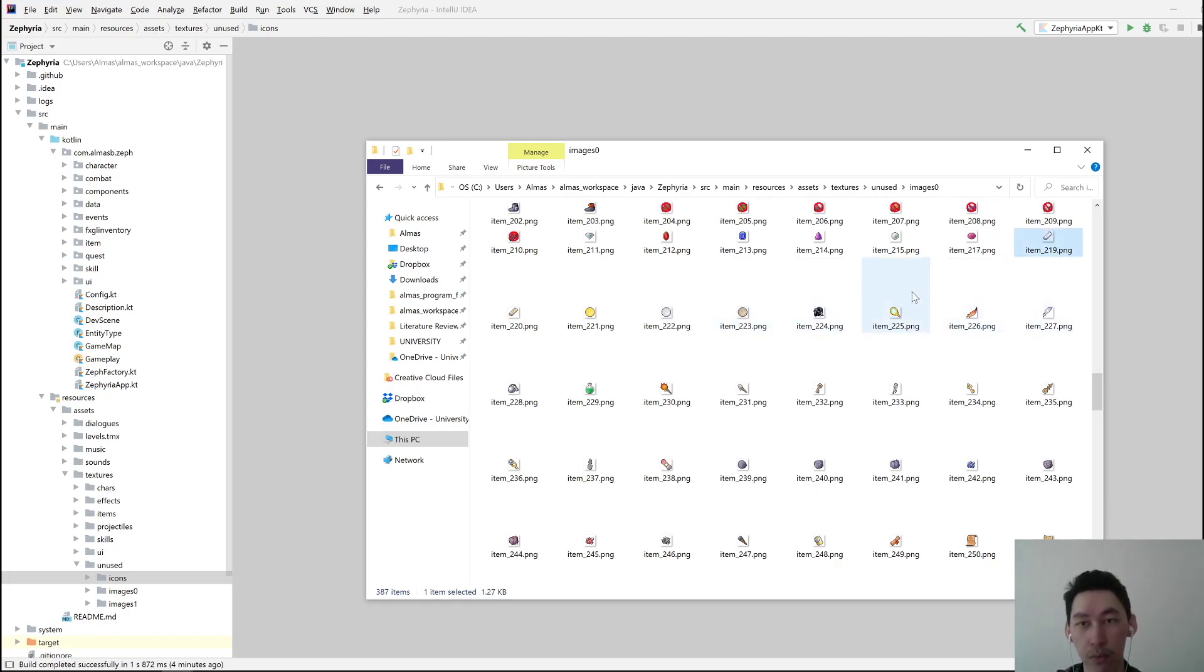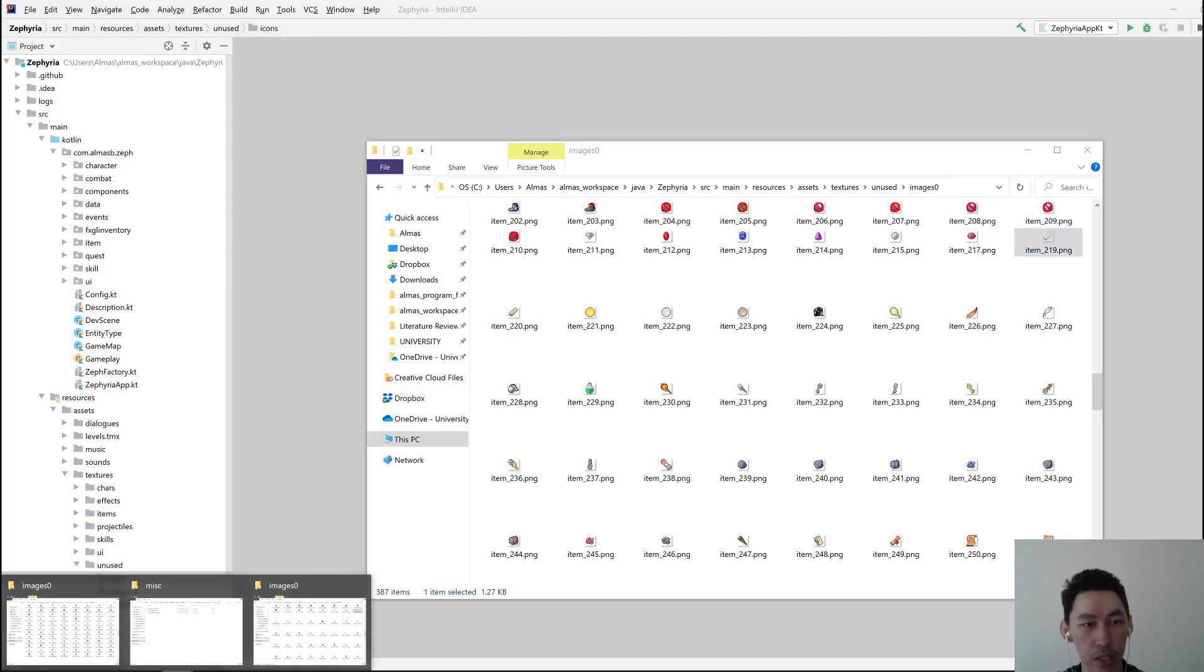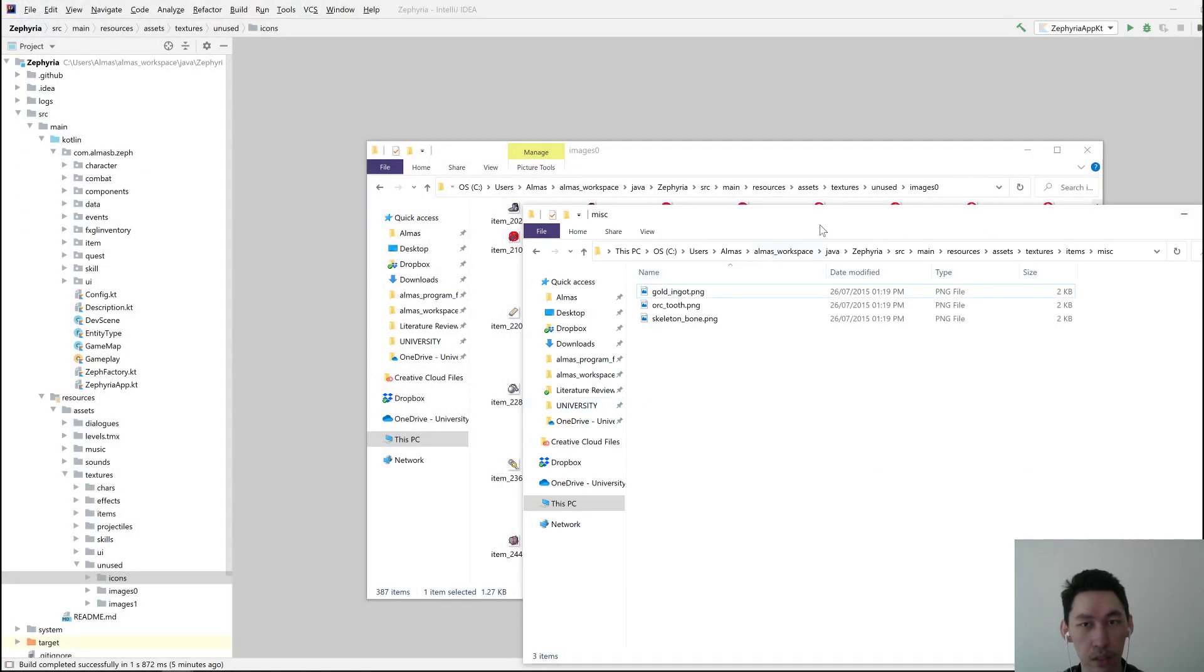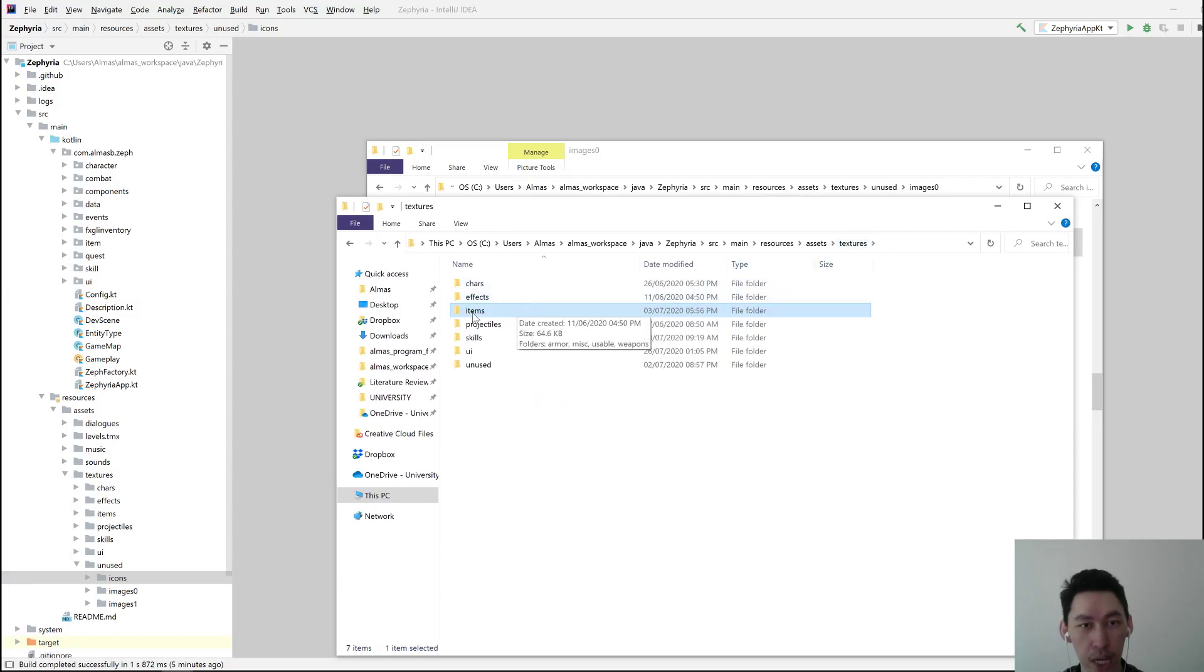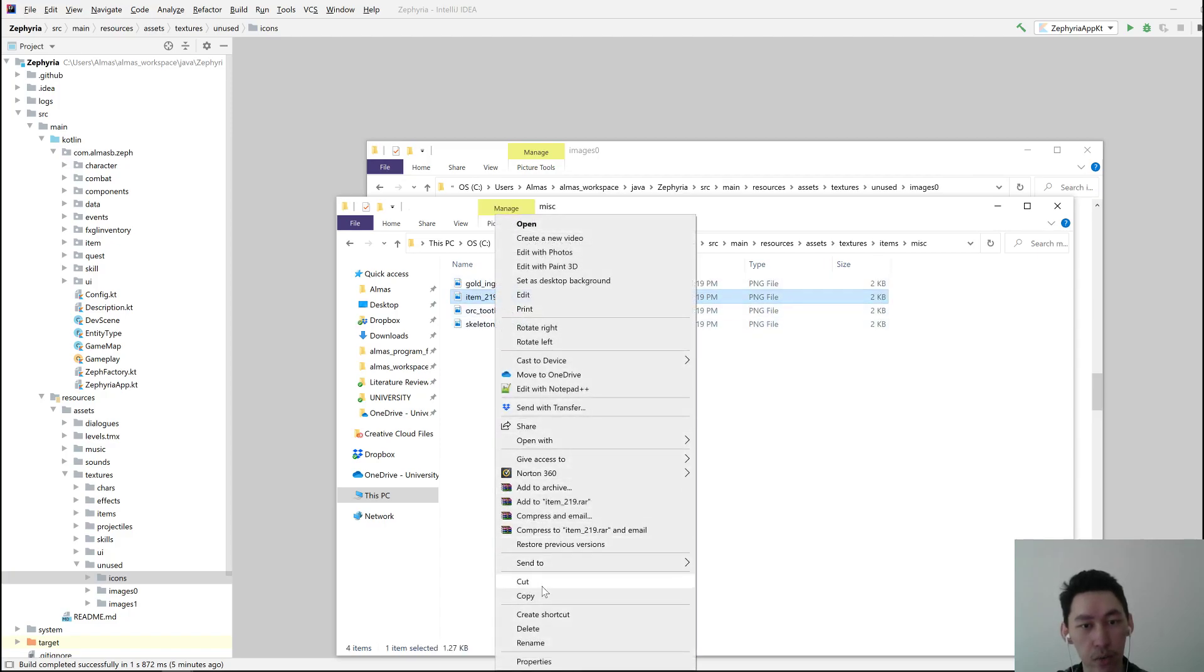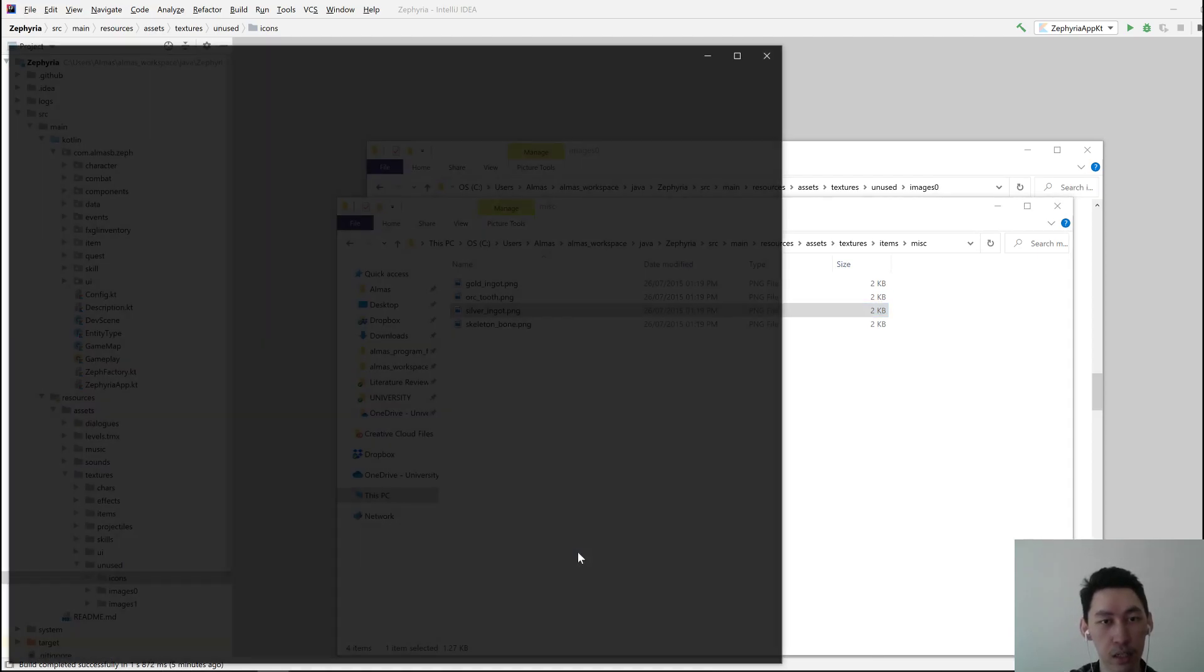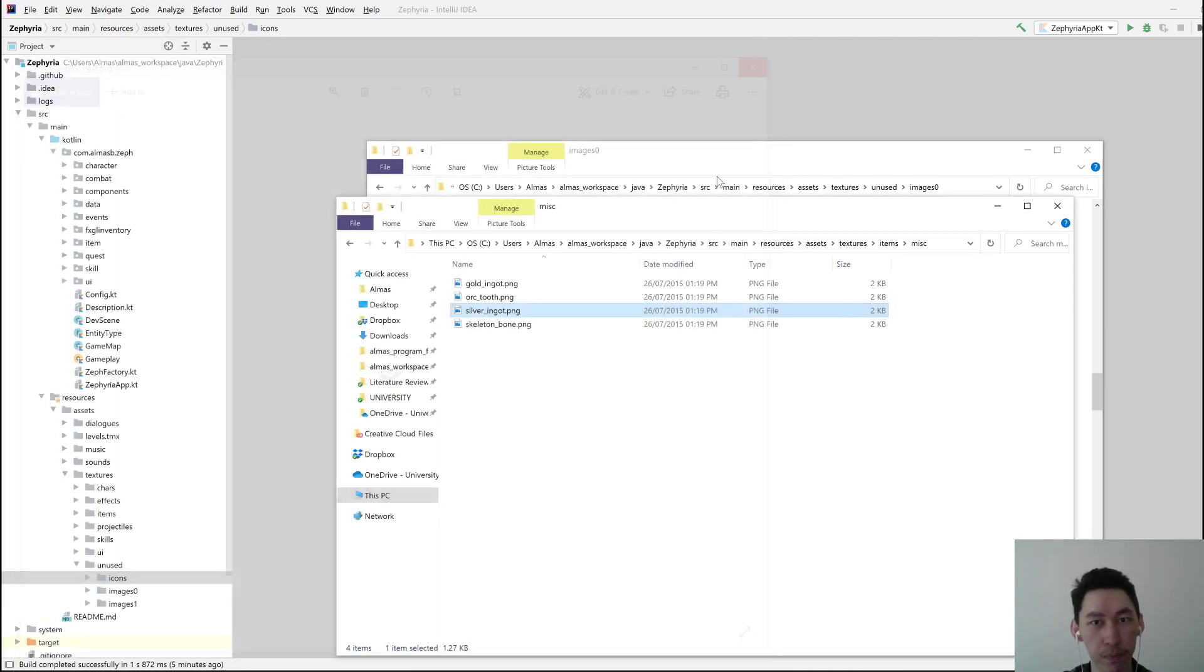So suppose we want to use this. Copy or rather cut it into a different directory, which is under Textures, Items, Misc. Paste it here, rename it as needed. I think it was Silver Ingot. Yeah, that looks like Silver Ingot.